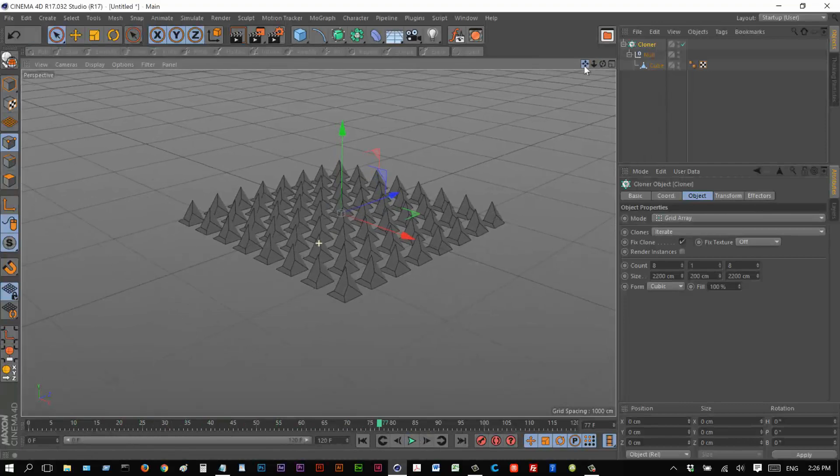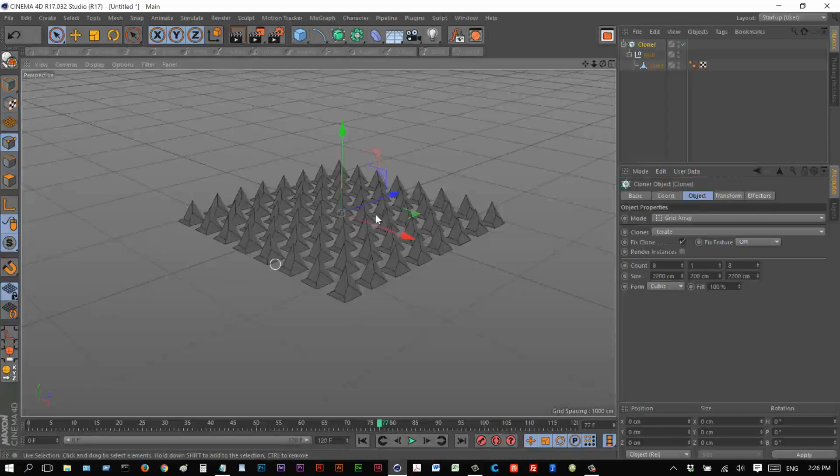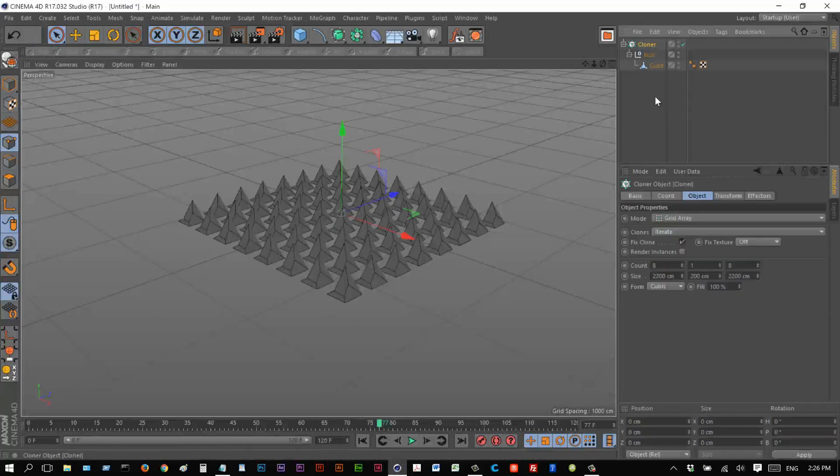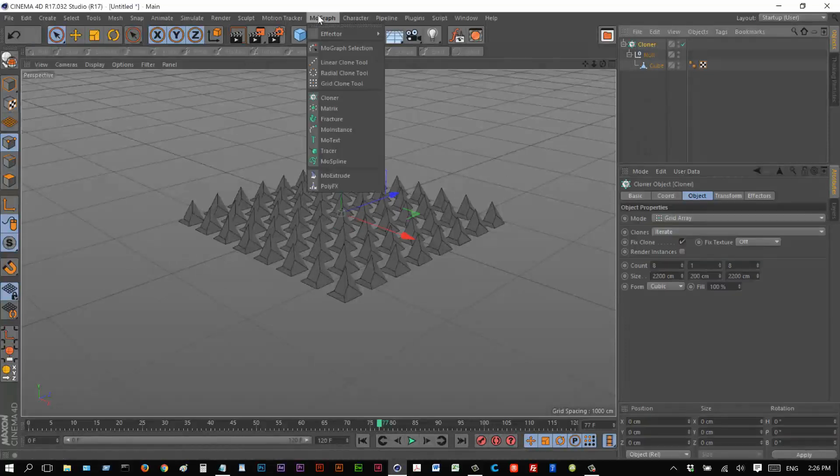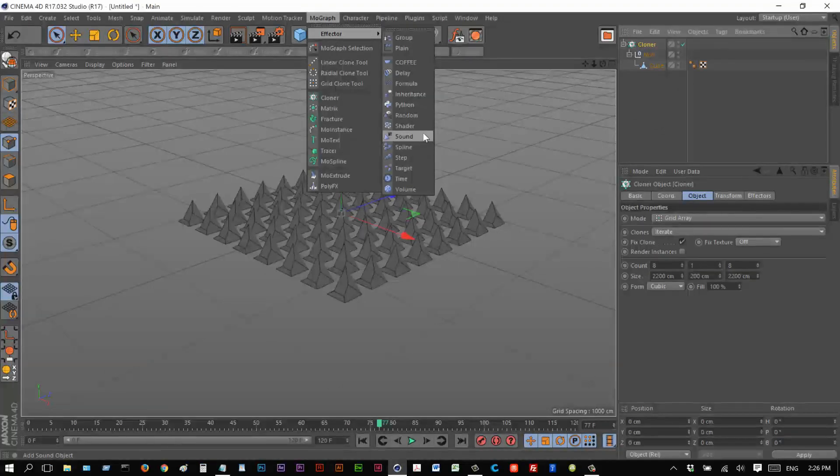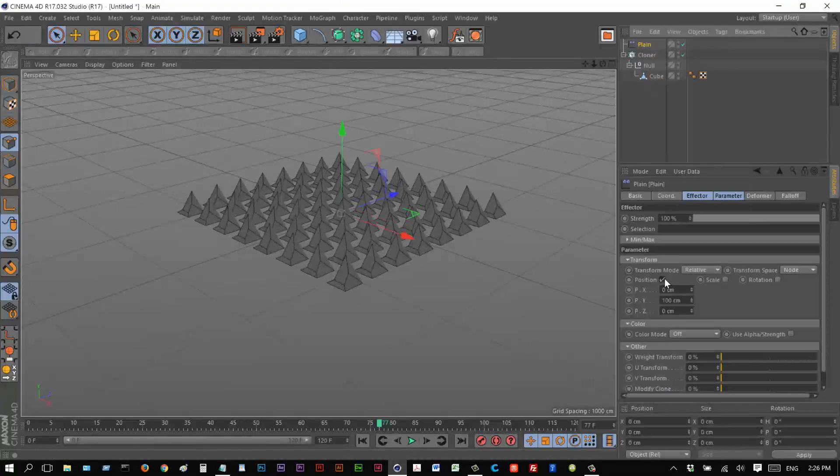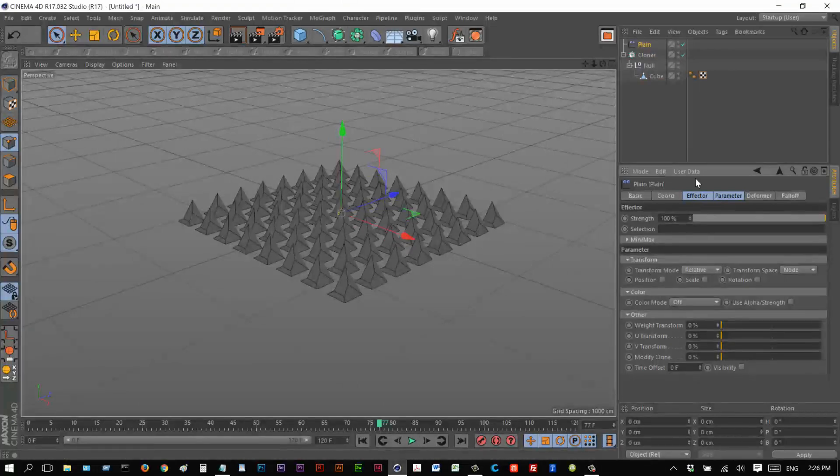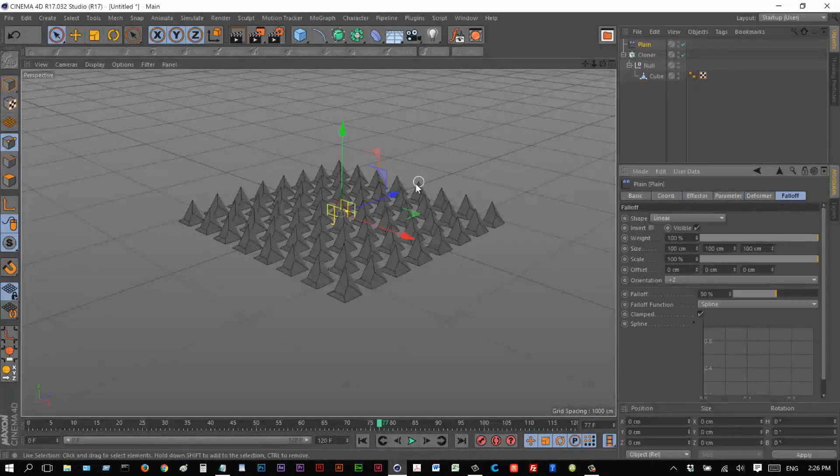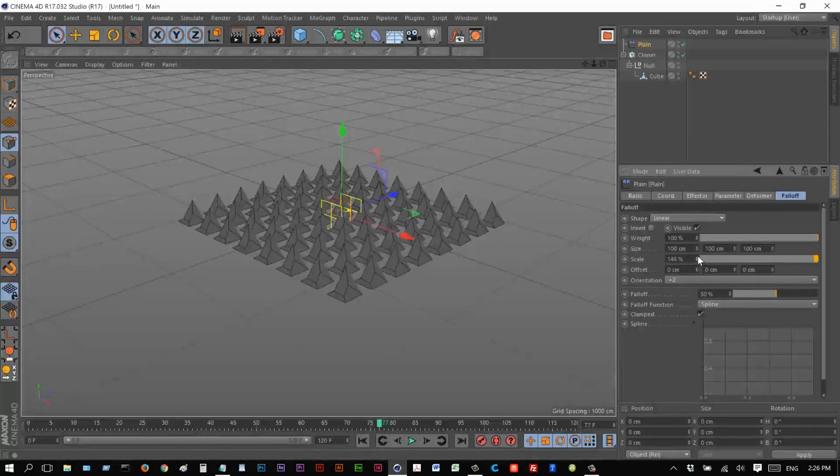What I want to do is I want to use an effector. And when the effector touches these cloners from left to right, I want the animation to kind of load as the effector moves from left to right. So to achieve that, I'm just going to click on cloner. I'm going to go to effector and I'm going to choose plane. I'm going to get rid of position. Falloff, I'm going to choose linear. Make sure it's facing the right way. Looks about right.